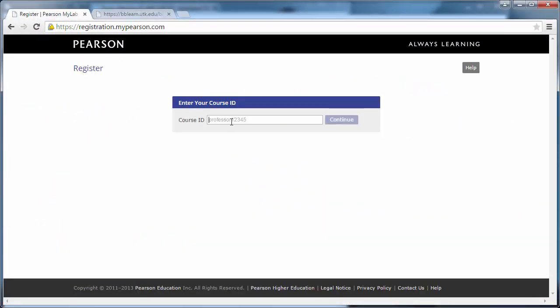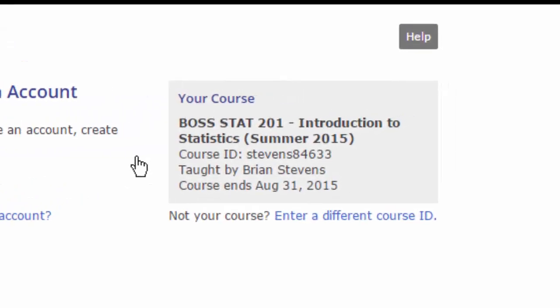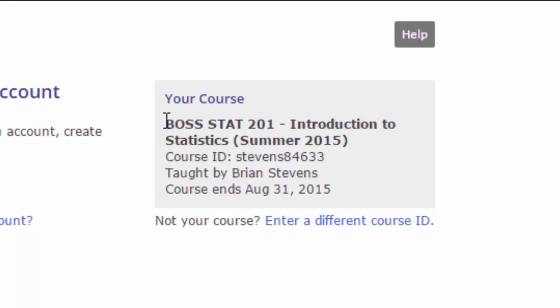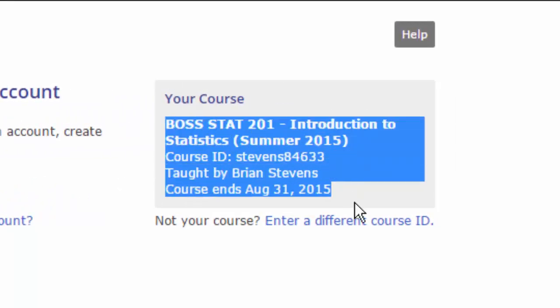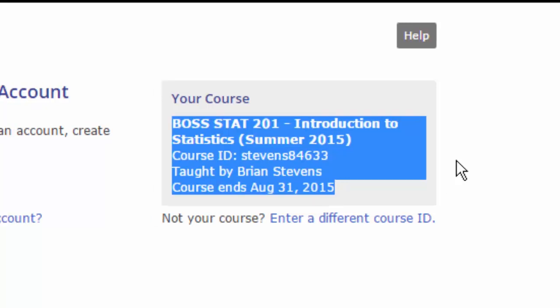So we input the course ID right here. As you'll notice, it has us double-check. Once again, confirm this information right here that you are signing up to the correct course. This is very important because you will eventually be paying for this.